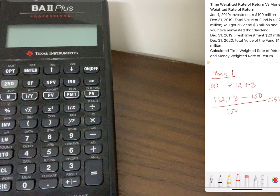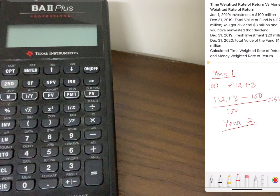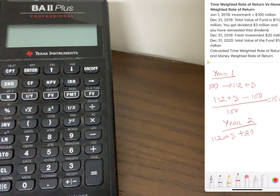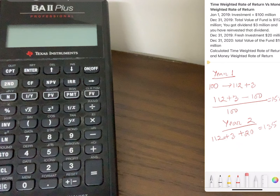Now for year two: at the beginning of January 1, 2020 your total investment value is $135 million. How is that calculated? At the end of 2019 your total value was $112 million; you reinvested the $3 million dividend and invested another $20 million, giving $135 million at the beginning of 2020. By the end of the year your total portfolio value became $150 million.